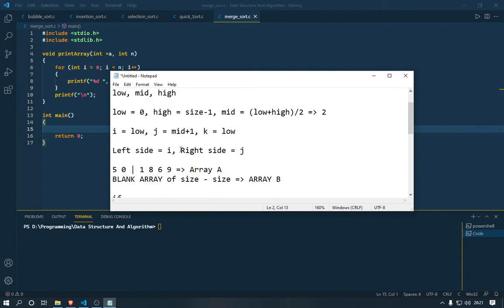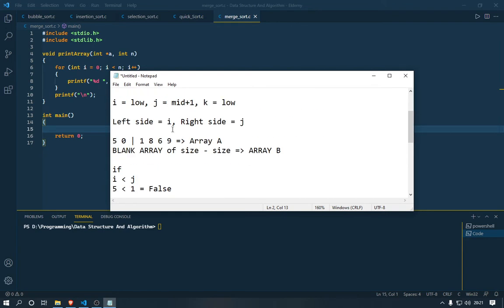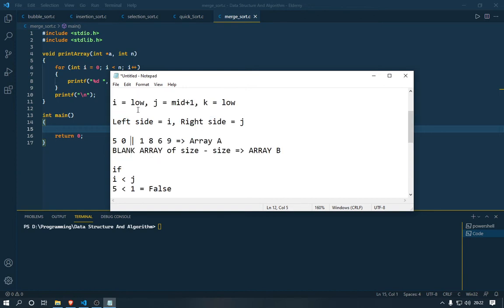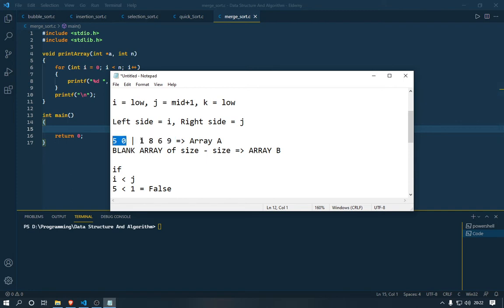We're taking the left side of the array as pointer I and the right side as pointer J. I already specified that the left side pointer I starts at the low point — probably pointing at five. The right side pointer J starts at midpoint plus one. So the midpoint was at this position, and mid plus one puts J just after the midpoint. That draws an imaginary line — the left side is I and the right side is J.